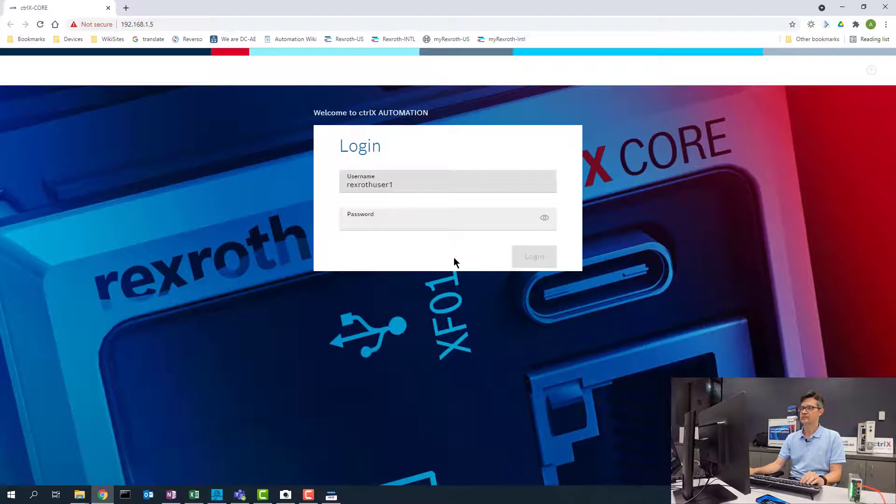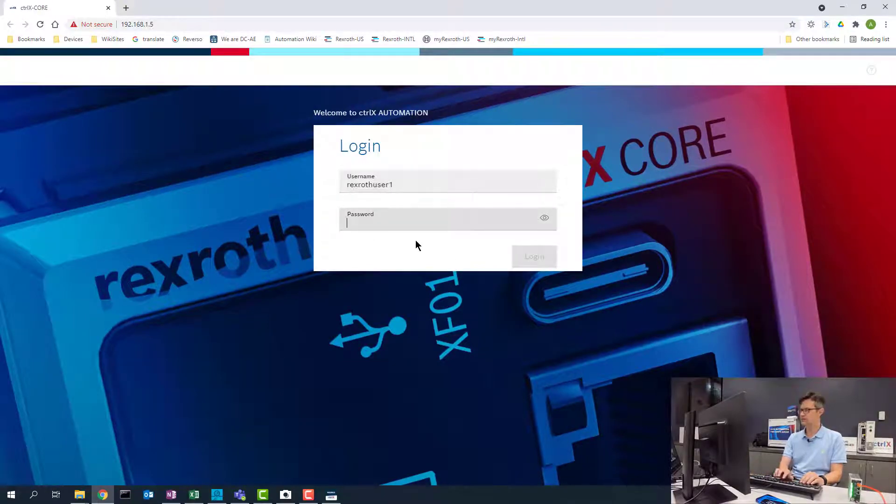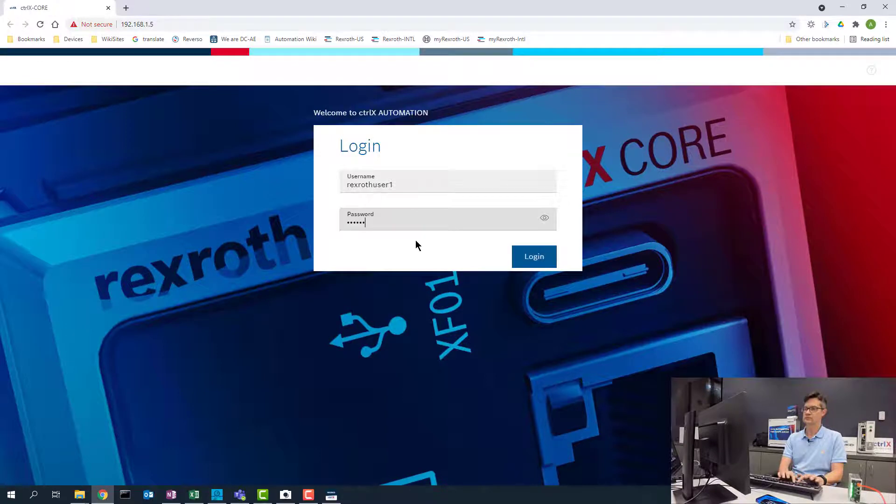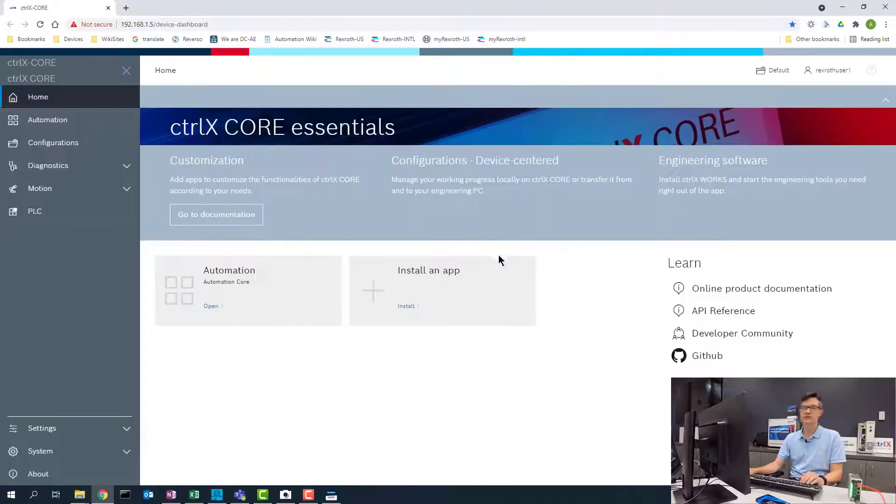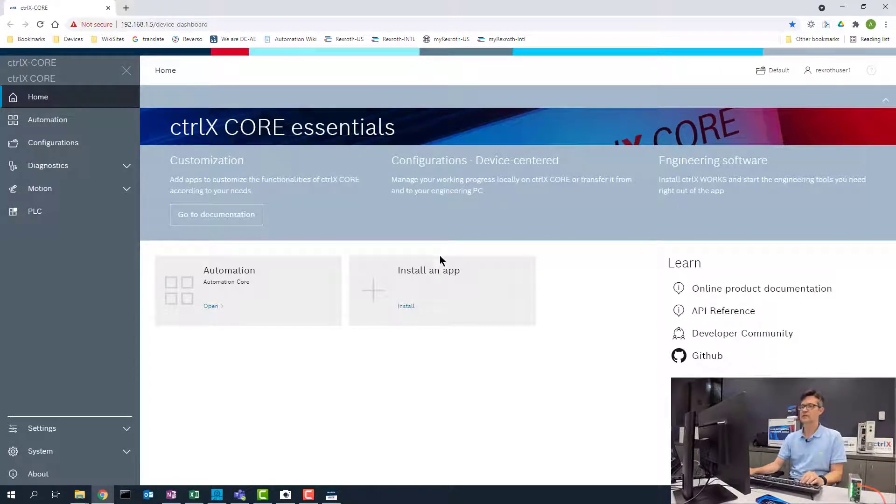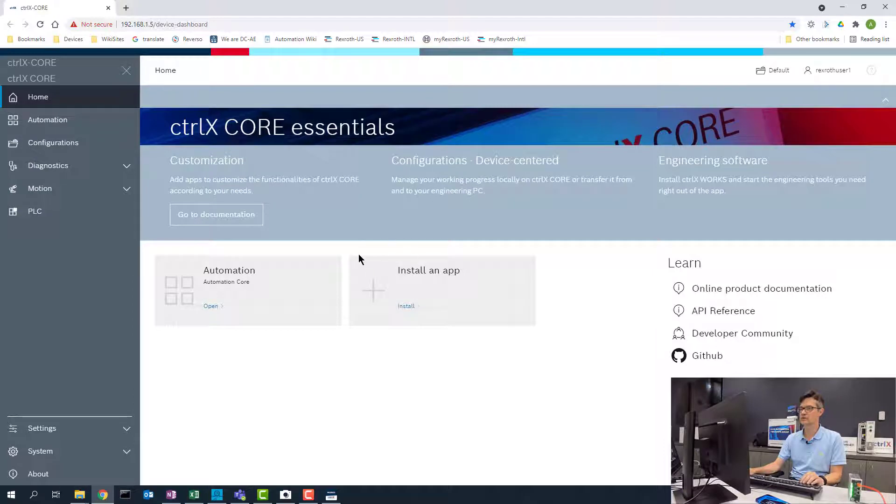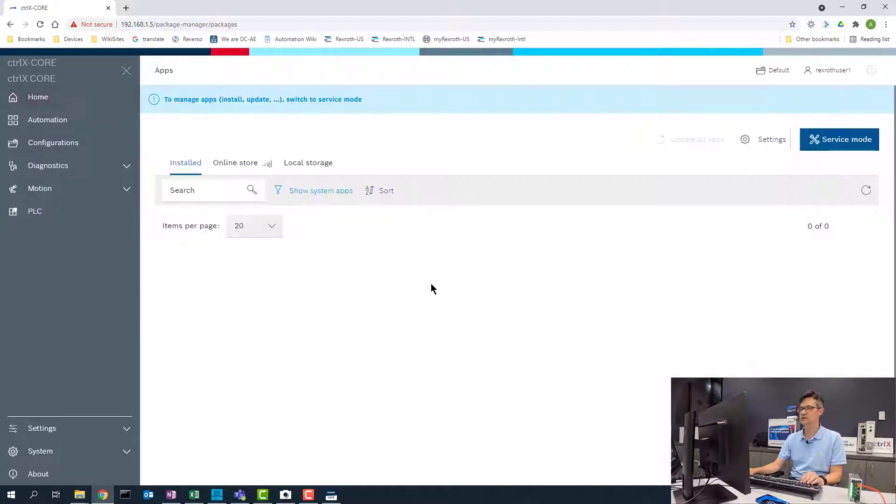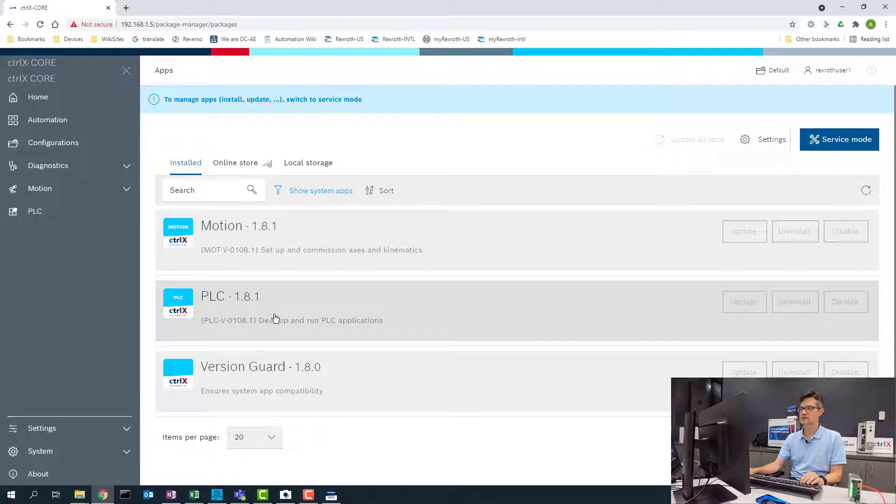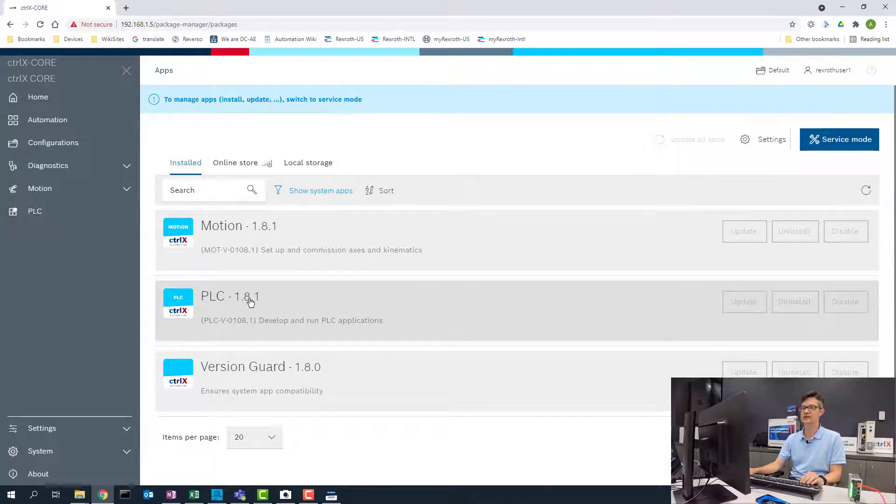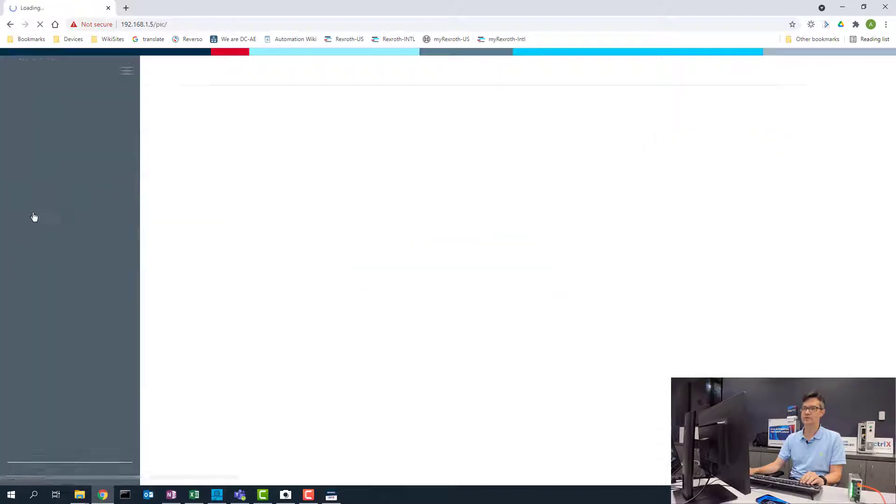You can now enter in your username and your password. The first thing that we have to verify is that we have the PLC app installed on our controller. So we will go into the install an app area from the home screen. And here we will see this control already has the PLC app installed so we will not need to go ahead and install it. So we will go ahead and click on this.